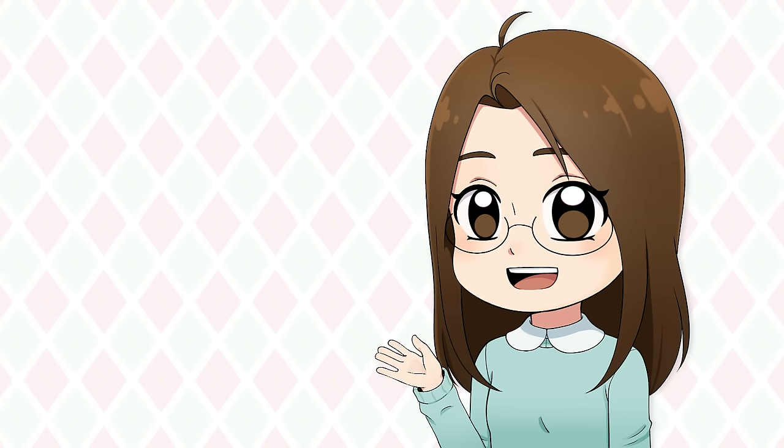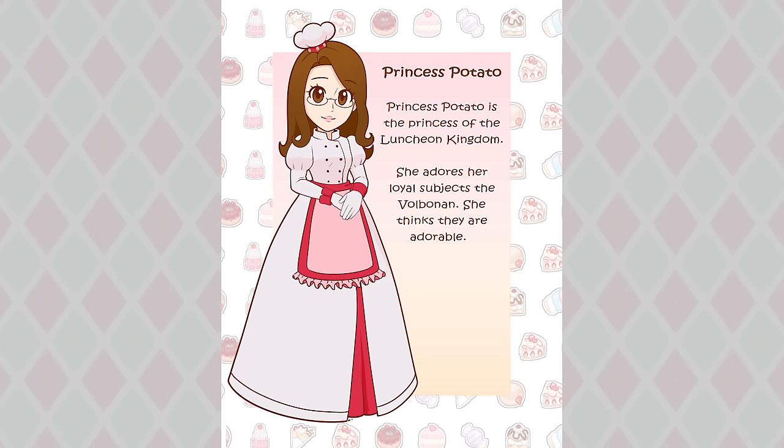Lastly, I'll be drawing myself as a villain in Super Mario. When I originally drew myself as a Mario character, I made myself be a princess of the Luncheon Kingdom from Mario Odyssey, and I was called Princess Potato. But now I needed to take this and make it be a villain.